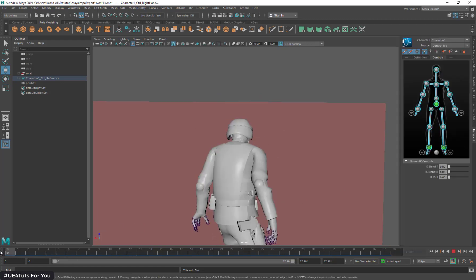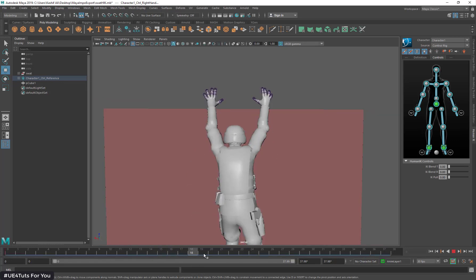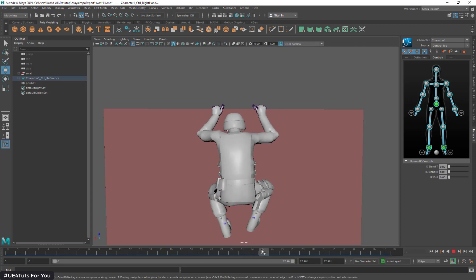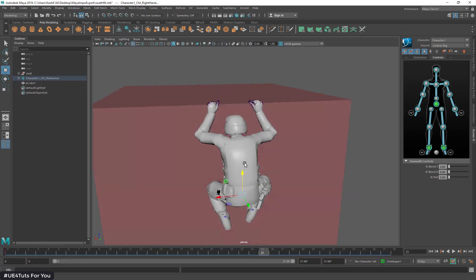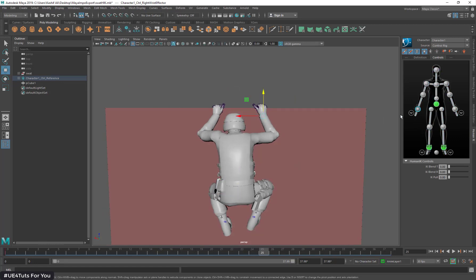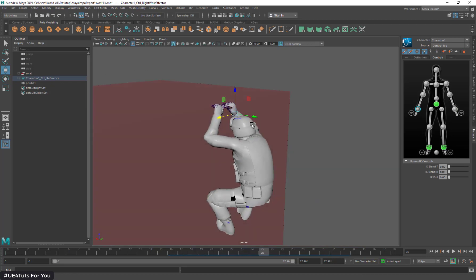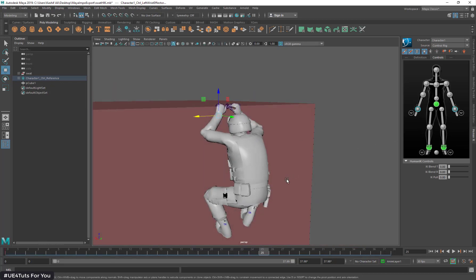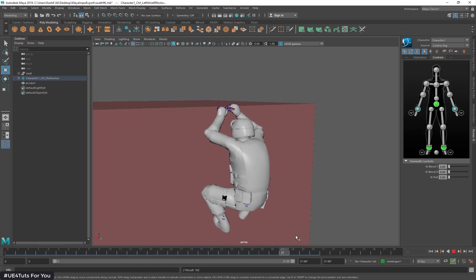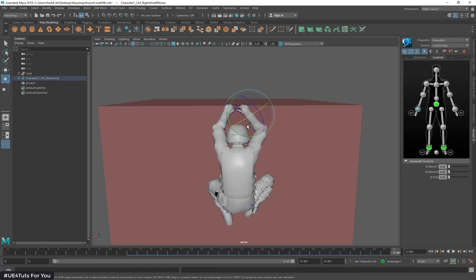At frame 0, I'm going to set a key. Now I'll scrub my animation. At frame 25, I have nearly grabbed the latch, and at frame 25 I'm going to change my hands position. I have changed the hands position. Now I'll select both hands and apply a key. Here is the changed animation result — I'm going to adjust and rotate it a little bit.